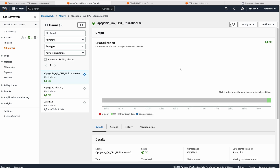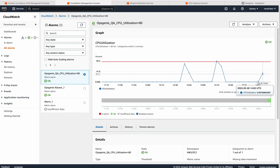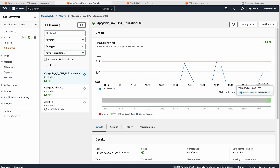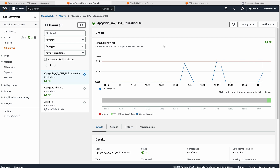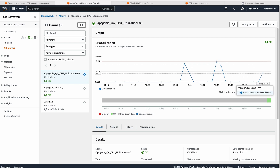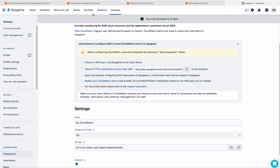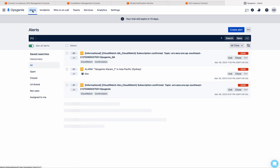Let us refresh this. The CPU utilization is increasing because we are stressing our Ubuntu instance. Now the CPU utilization is 34. We are manually stressing because we have just created this dummy instance and have not installed any application in it. Whenever the CPU utilization goes beyond 80 and crosses that threshold, it triggers an alert in Oxygeni. Let's wait for some more time.